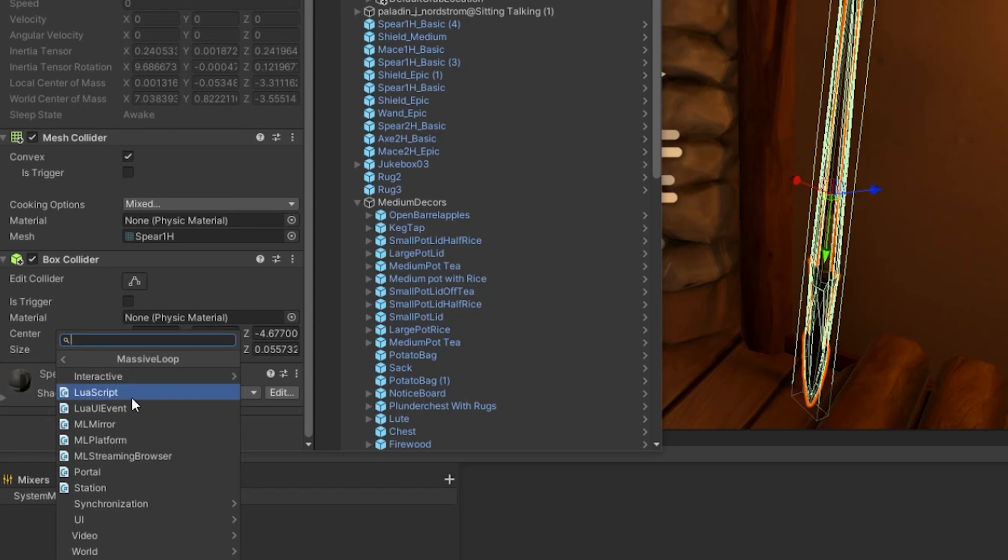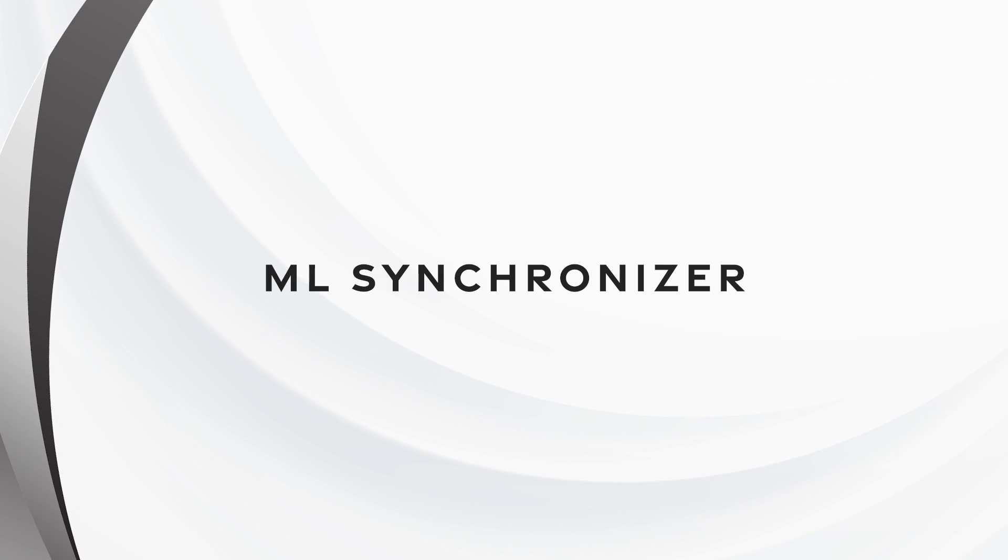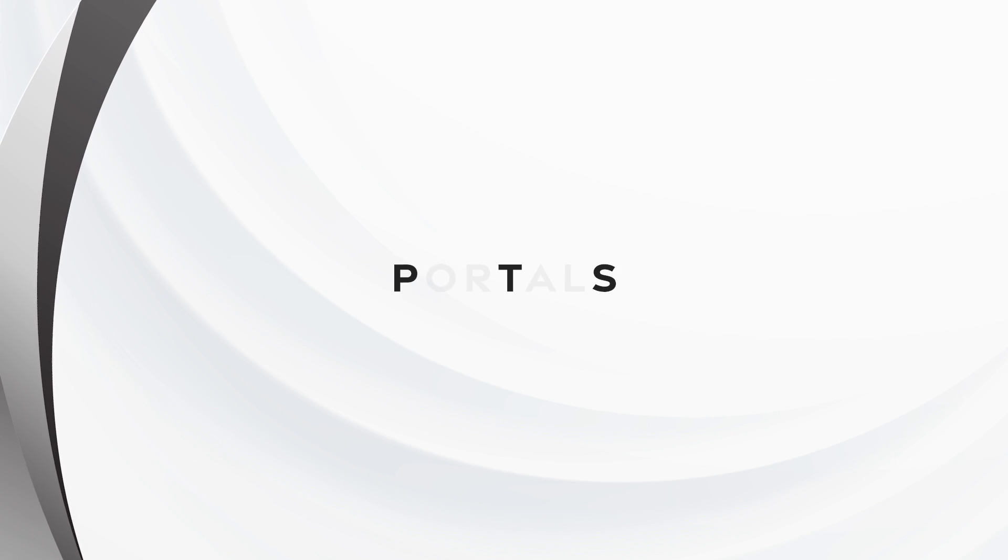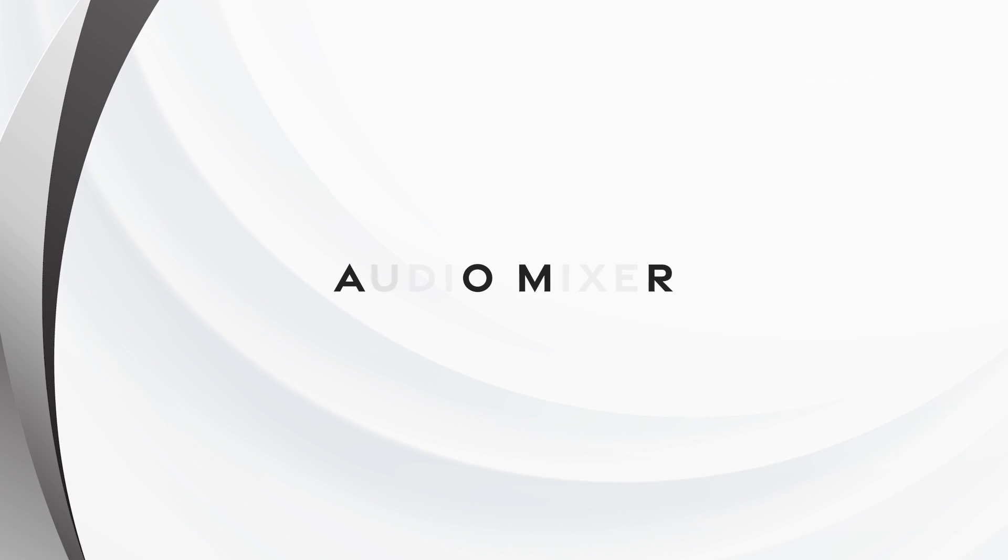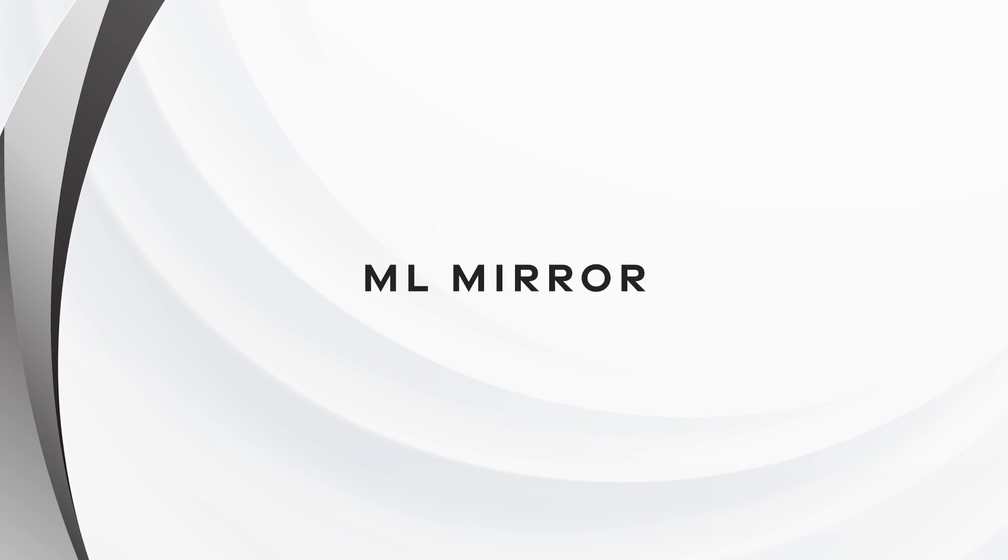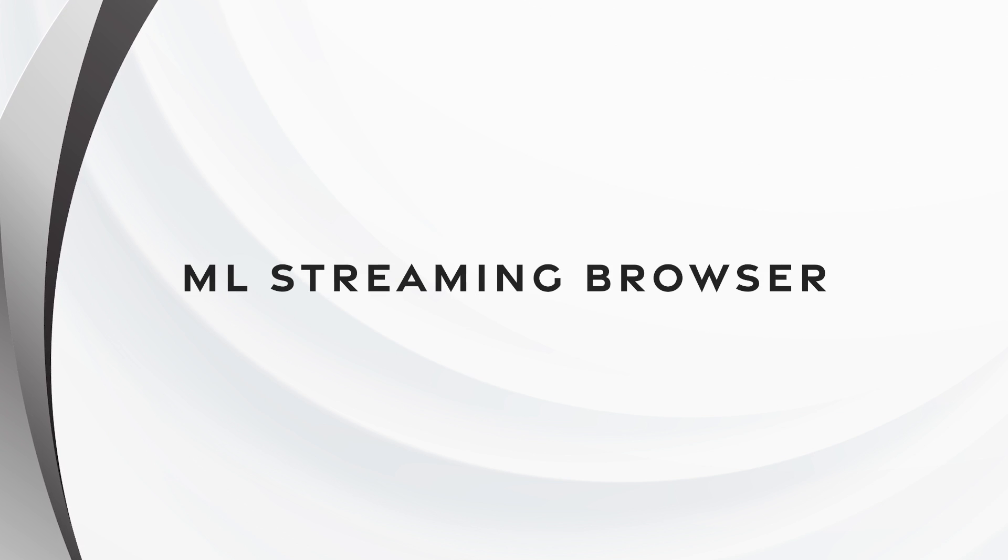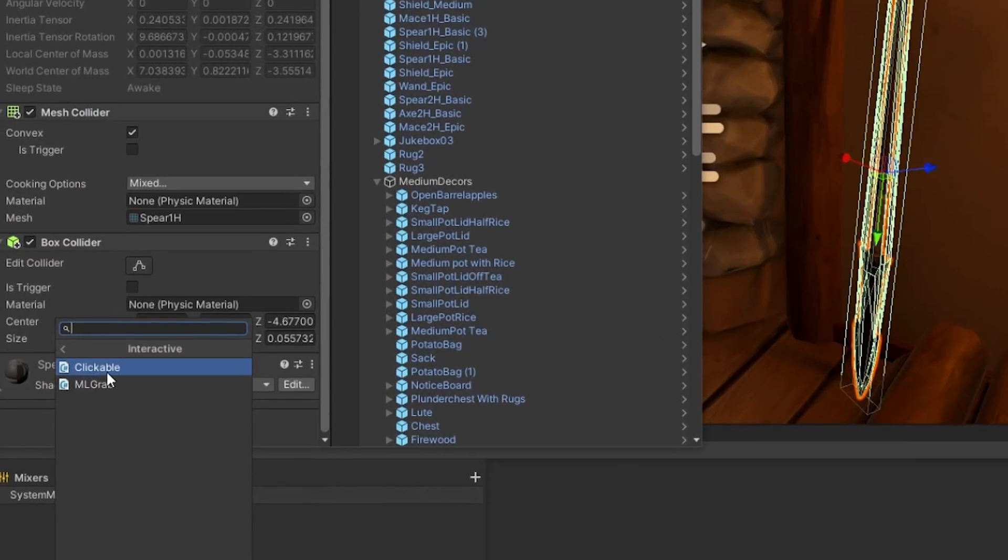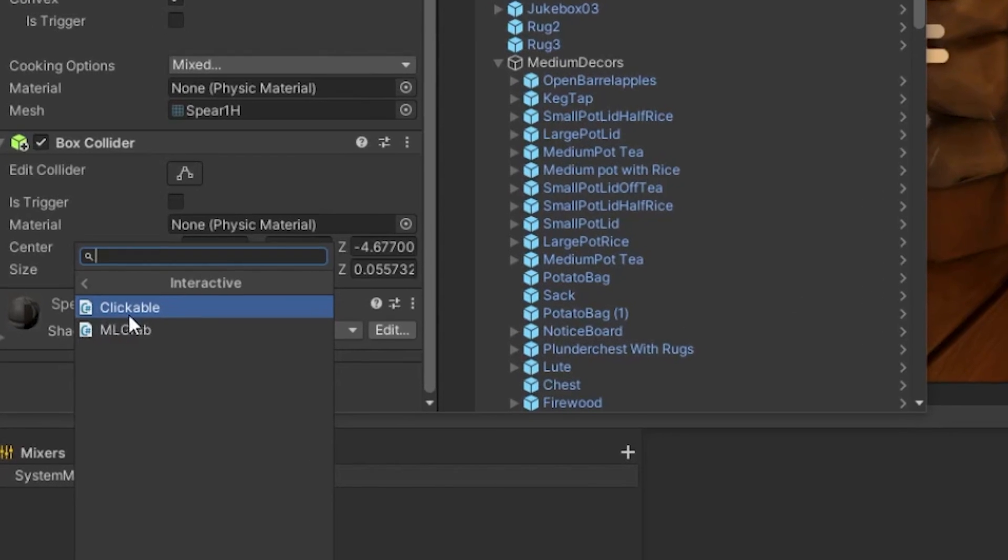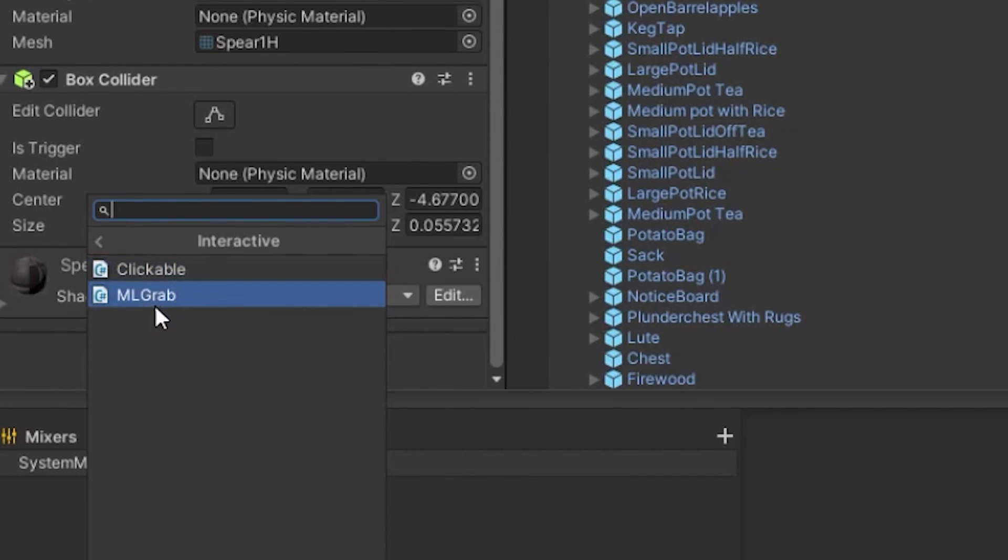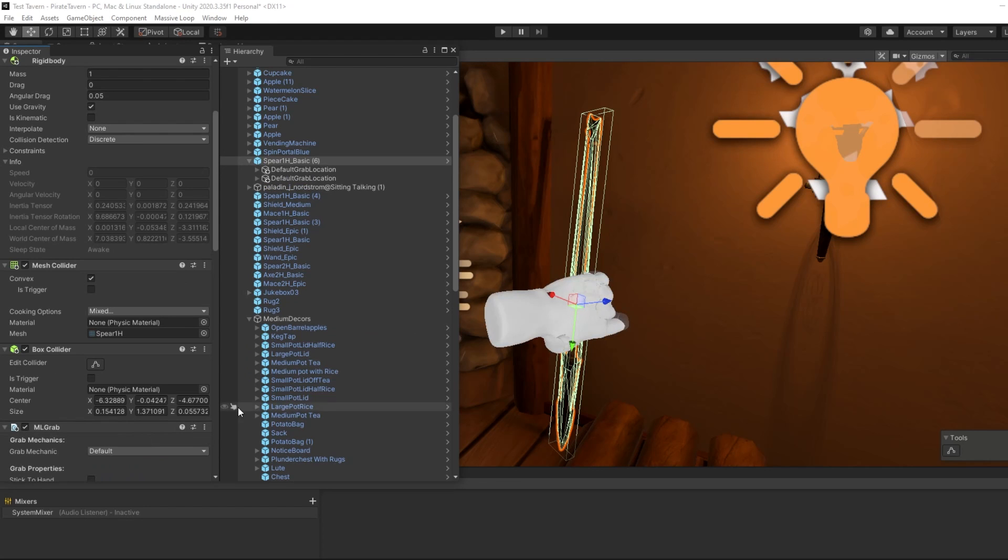Within the scope of this tutorial, we'll cover the most important ones: ML Grab, ML Synchronizer, ML Clickable, Portals, the Audio Mixer, ML Mirror, and the ML Browser. Underneath the interactive subfolder, you will find both the ML Grab and ML Clickable components. Click on the ML Grab component to add it to your game object.